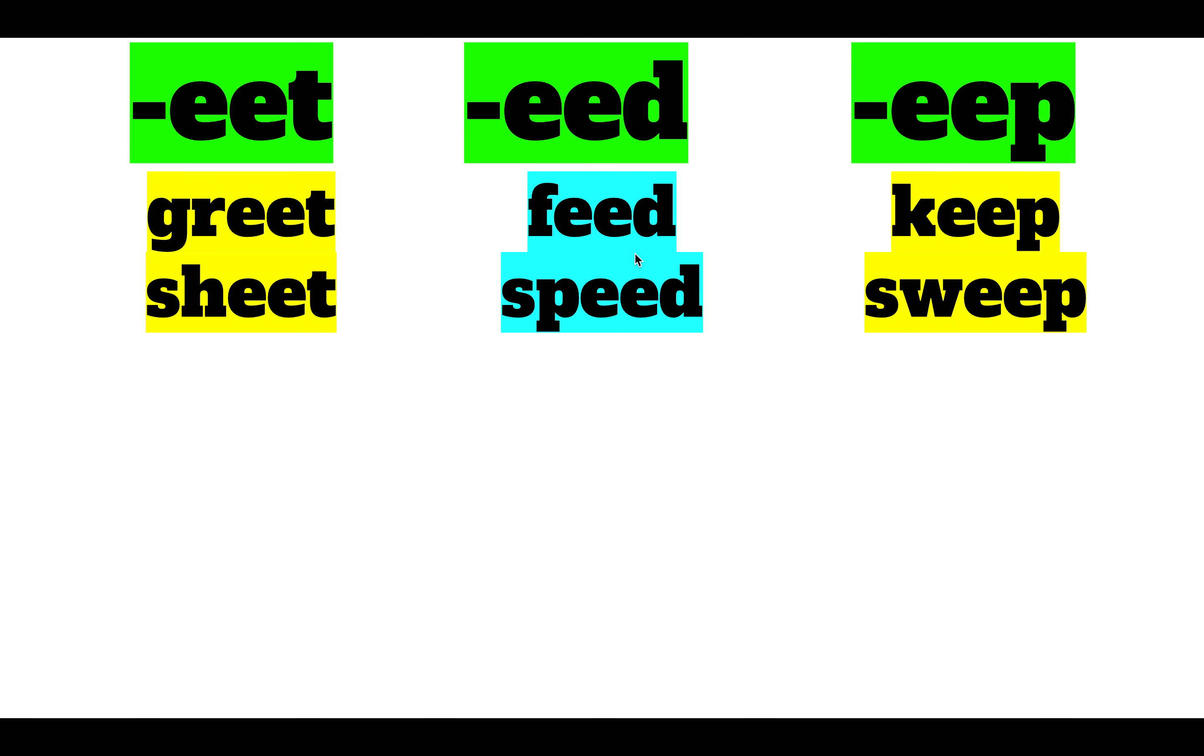You might notice that these have different endings. Greet and sheet end with eat, these end with eed, and these end with eep. All of these make an ee sound. That's a long vowel.